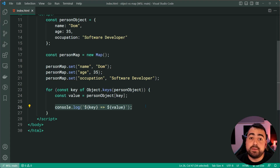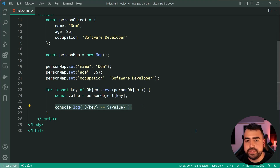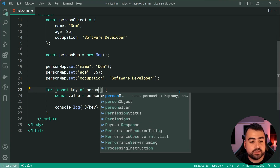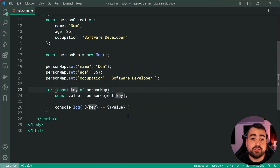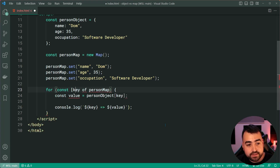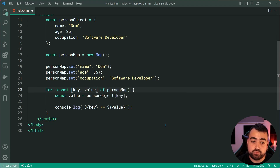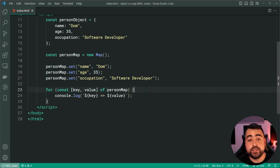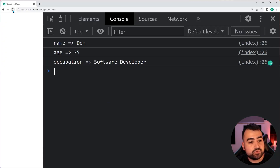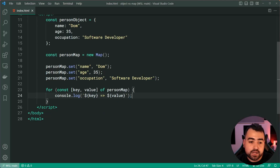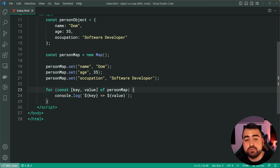When it comes to a map, you can easily loop over it without the need to call this extra function — it's a little bit more convenient. Let's change this to const key of person map, taking advantage of array destructuring: square bracket key, comma value, closing square bracket. Now we have access to key and value directly. Saving and refreshing, we get name dom, age 35, occupation software developer. So maps have better support natively for looping and iteration.